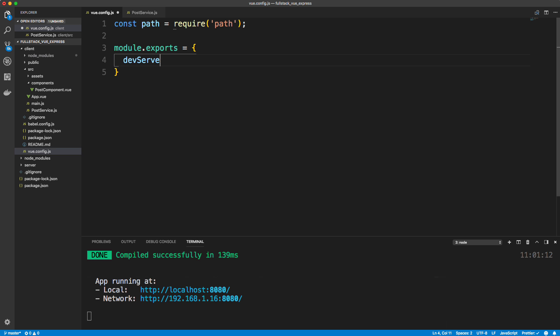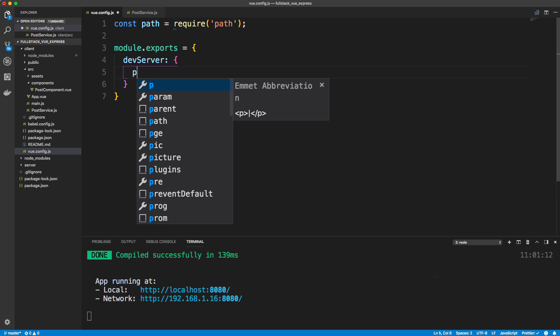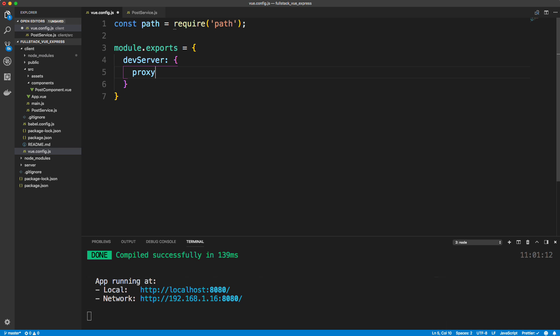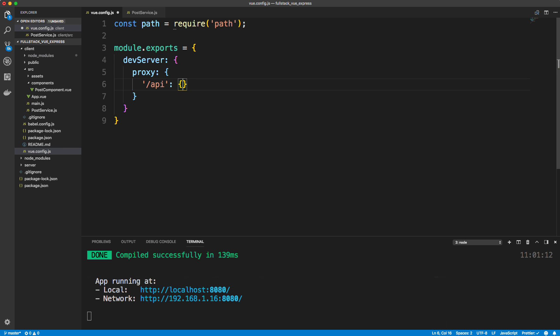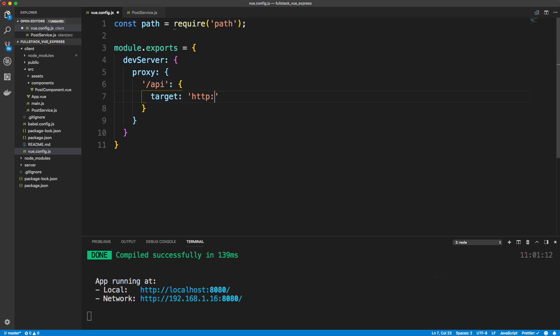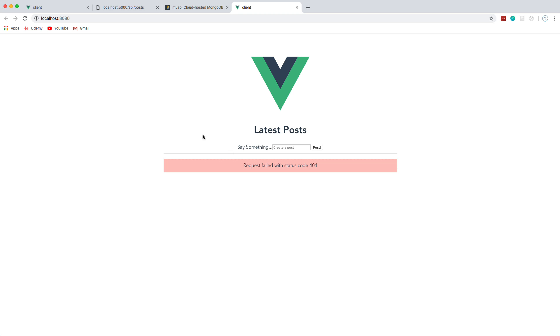So we want to say dev server and then we want to set up a proxy. And if you've done this in React, it's similar to in React you would go to your package dot JSON and you'd add a proxy value, and then put whatever localhost 5000 or whatever port you're using. So what I want to do here is say for anything that is slash API, then I want to add a proxy for localhost 5000. So target HTTP and then localhost port 5000. So let's save this.